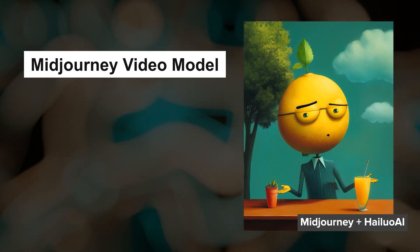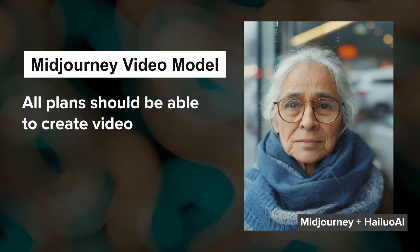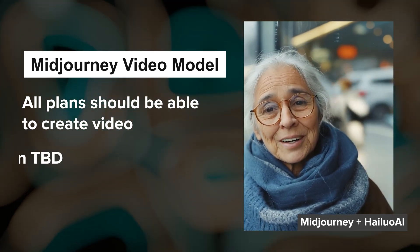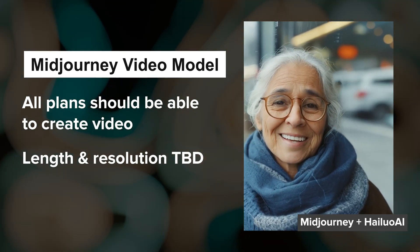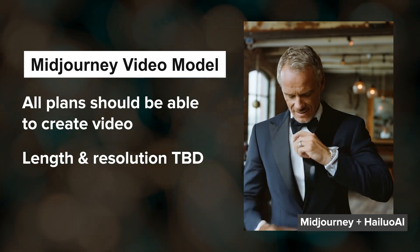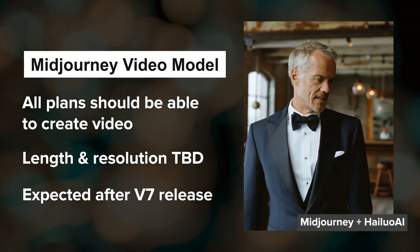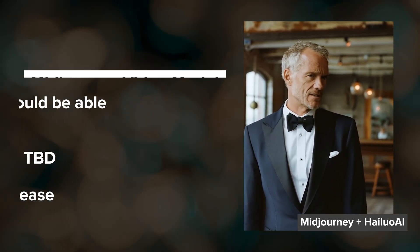The goal for pricing is to make video accessible across all plans. Even the basic plan should allow for some video creation, although it might be quite limited. We should see the first video model after the V7 release.